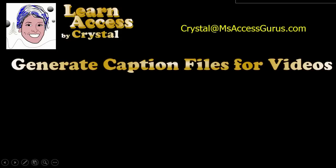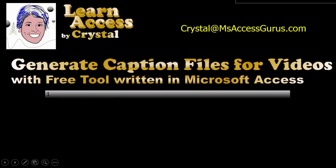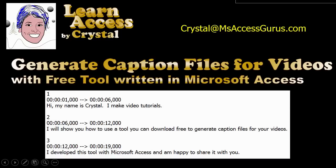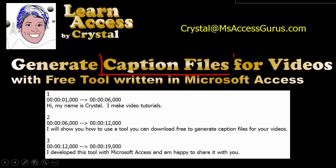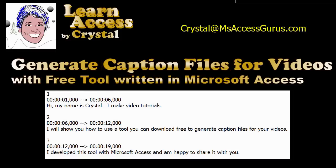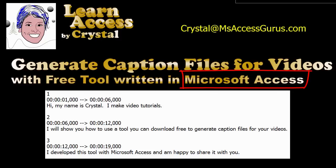Hi, my name is Crystal. I make video tutorials. I will show you how to use a tool you can download free to generate caption files for your videos. I developed this tool with Microsoft Access and am happy to share it with you.